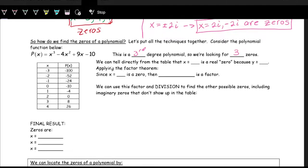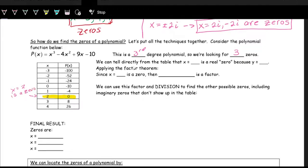We can find zeros directly from the table by looking for where y is zero — where the output is zero. We see that at x equals 2, the output is zero. So x equals 2 is a real zero, because that's where y equals zero.